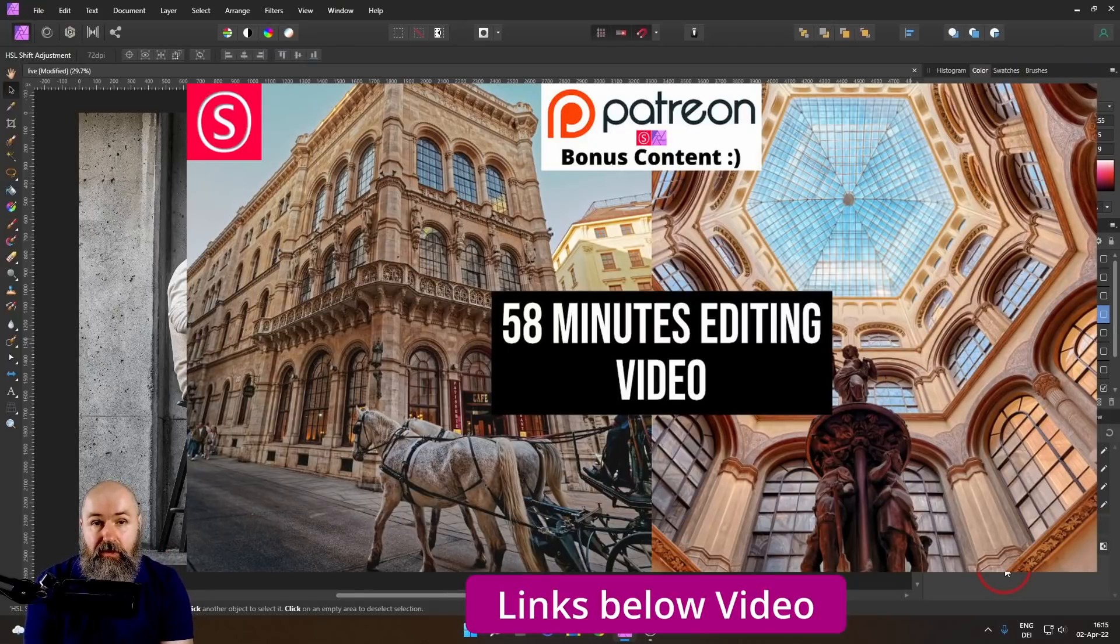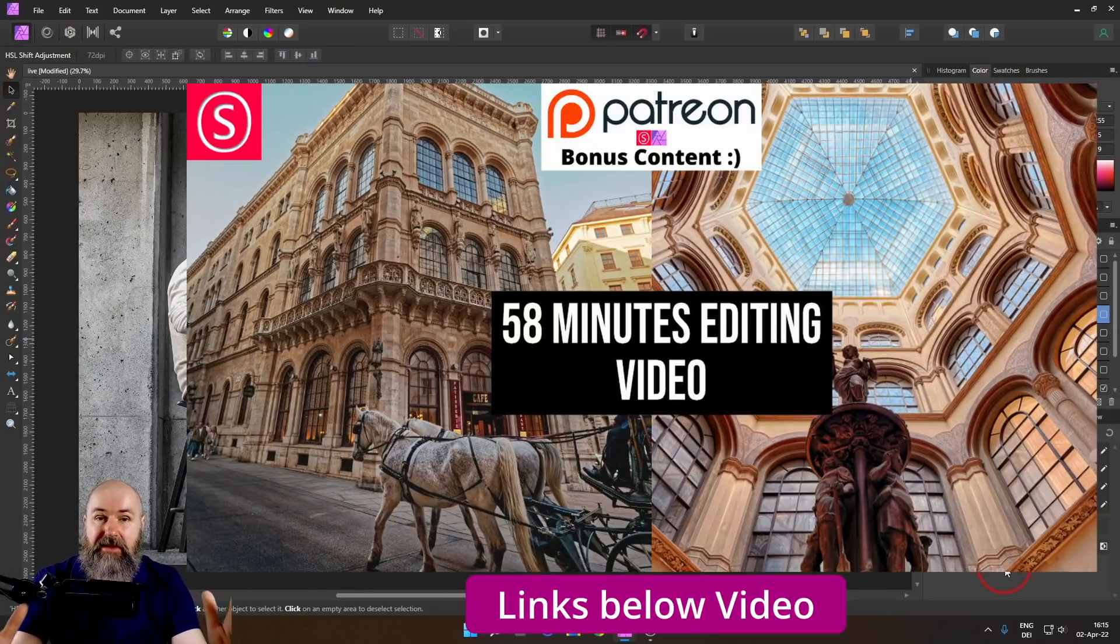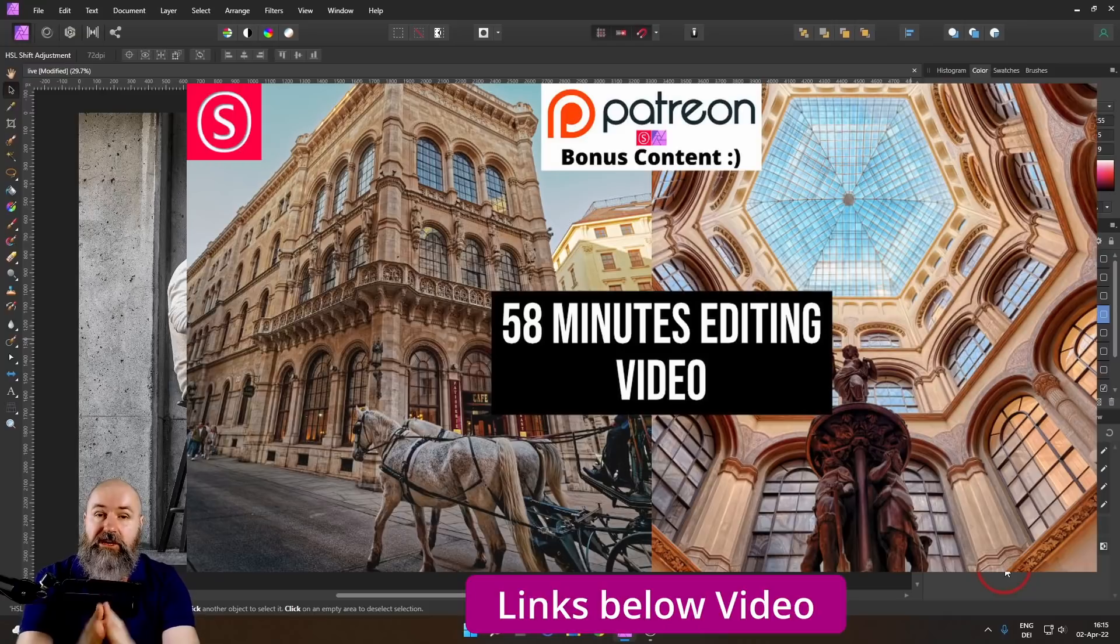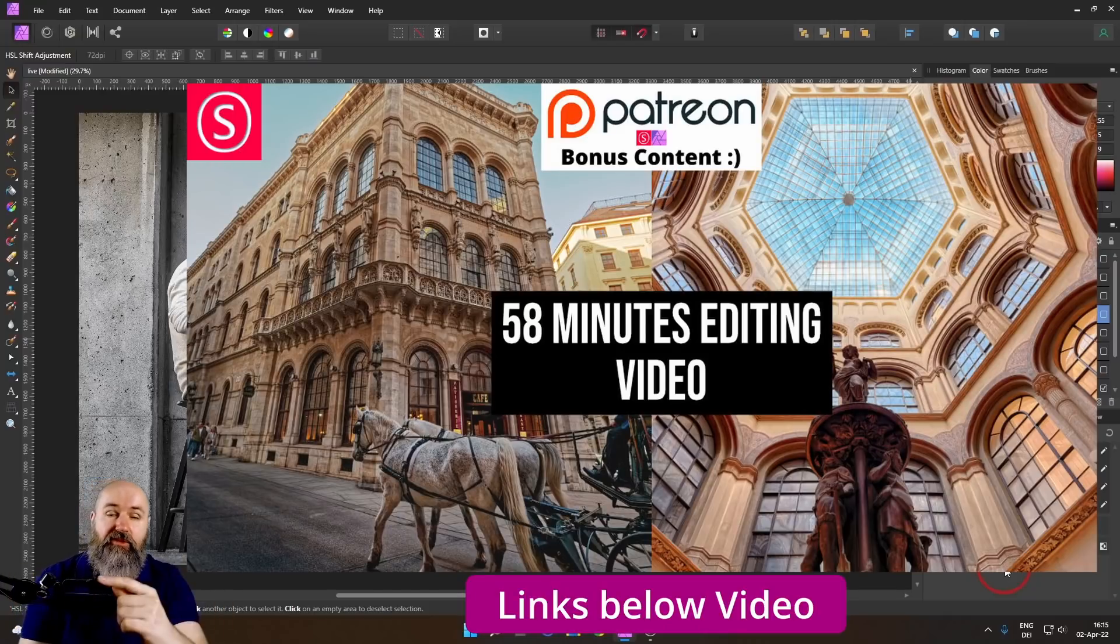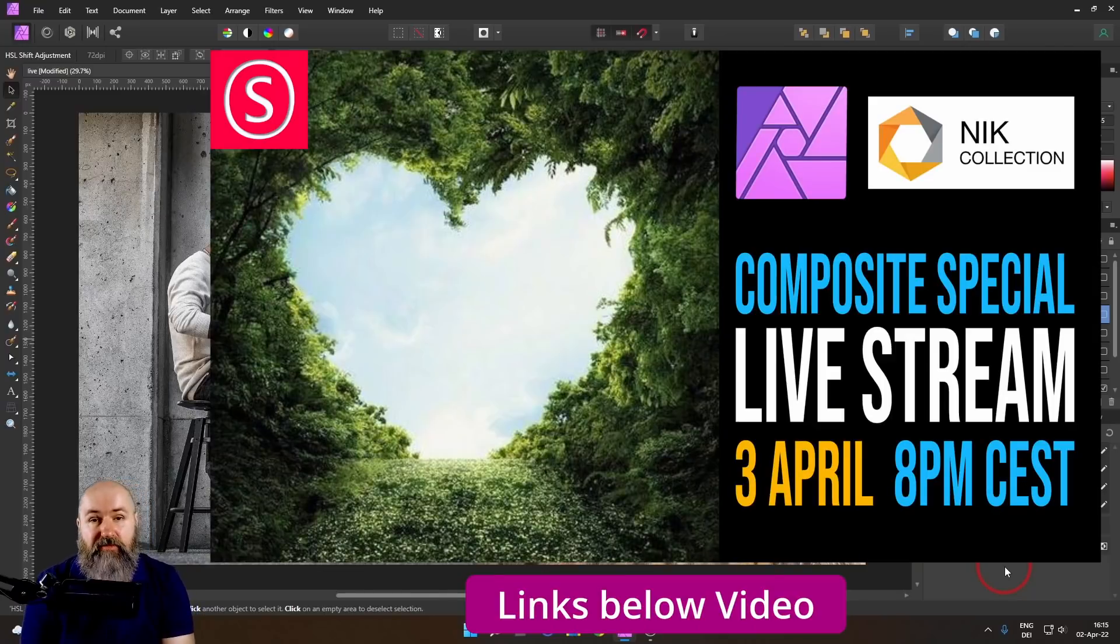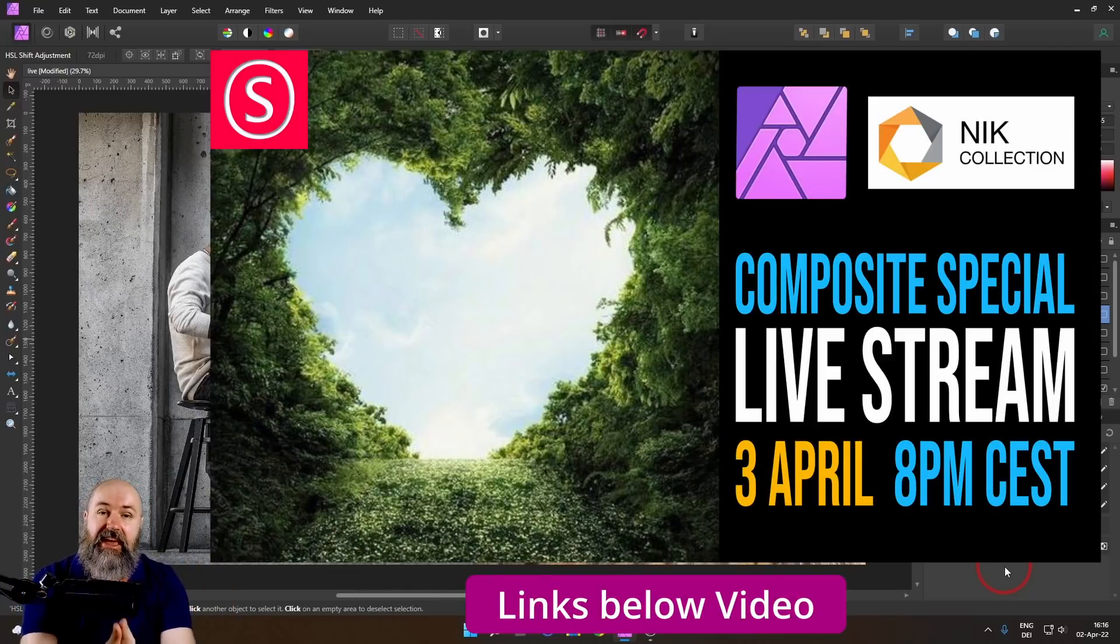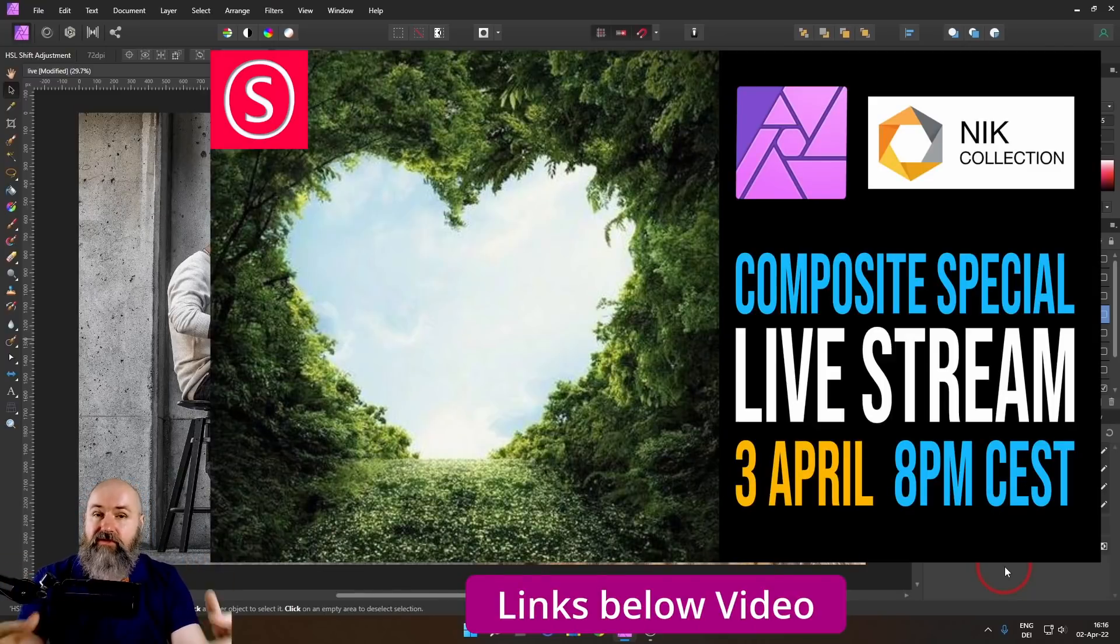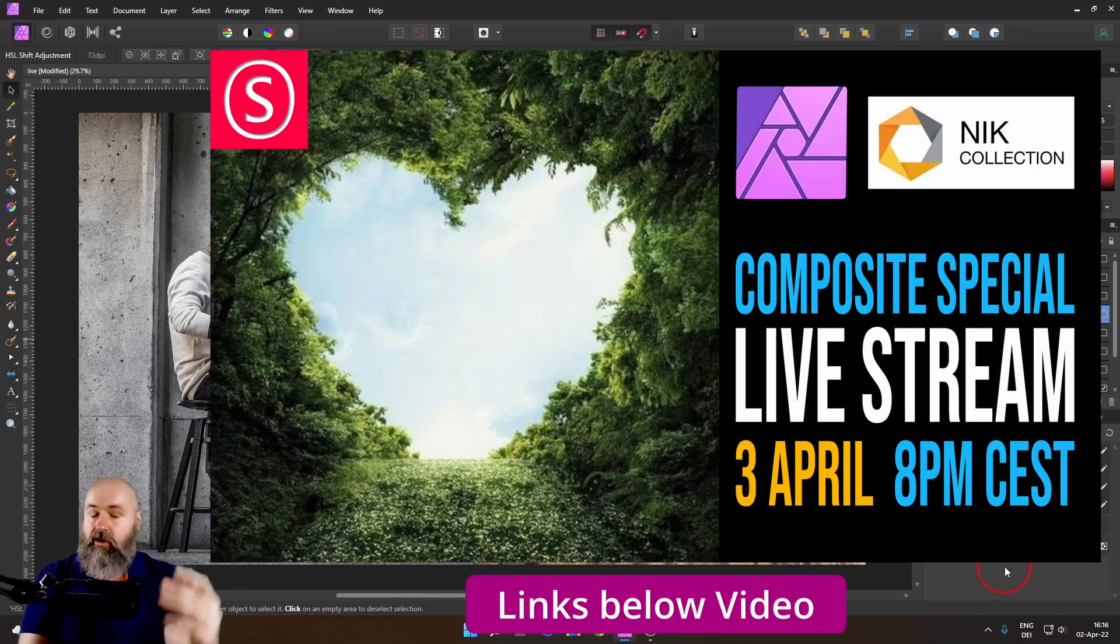And my Patreon supporters, they get the full editing, full length video, 58 minutes of me showing you how I edit and explaining what I'm doing. And also I have my live stream on Sunday, 8 p.m. CEST. Check that out. Get some live reviews and answers in the chat from me live.